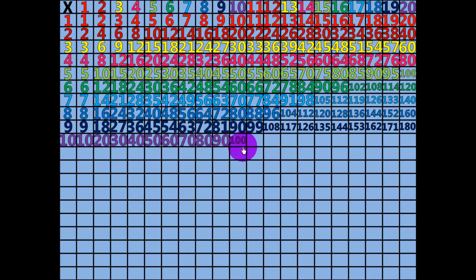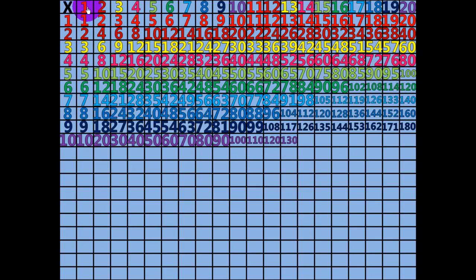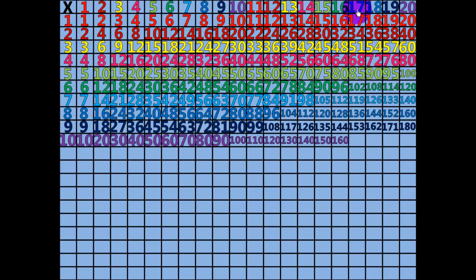11 times 10 equals 110. 12 times 10 equals 120. 13 times 10 equals 130. 14 times 10 equals 140. 15 times 10 equals 150. 16 times 10 equals 160. 17 times 10 equals 170.